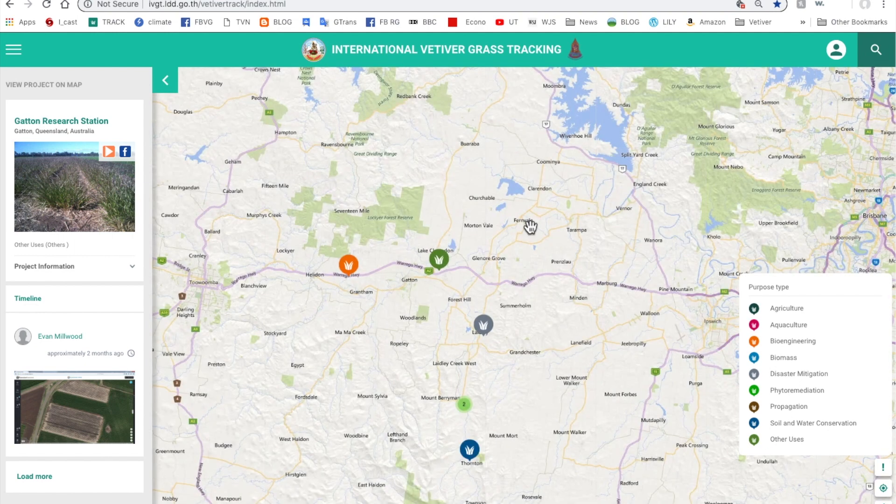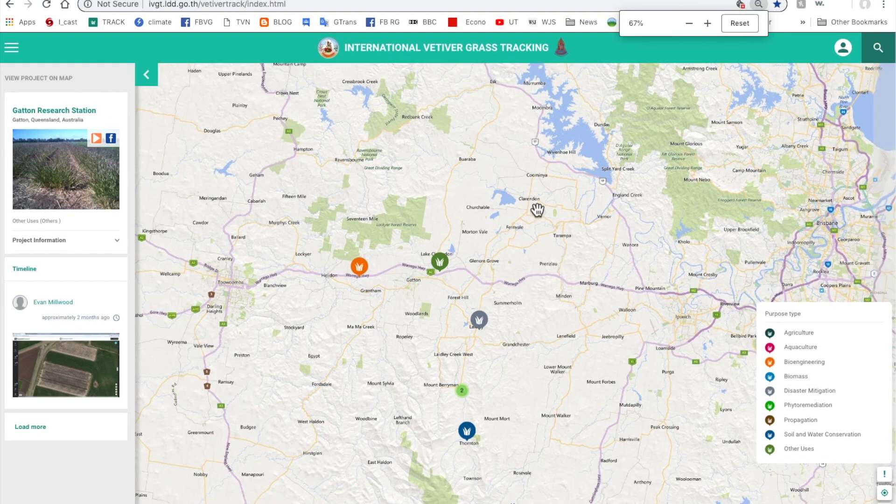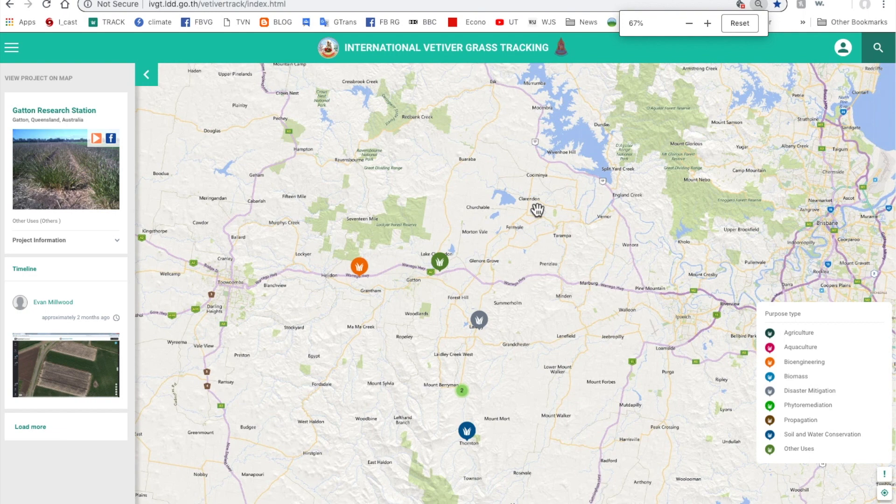If you want to reduce this map on a Mac, you use the pointer on the map and shift minus. If you do control minus the whole thing gets smaller including the menu.